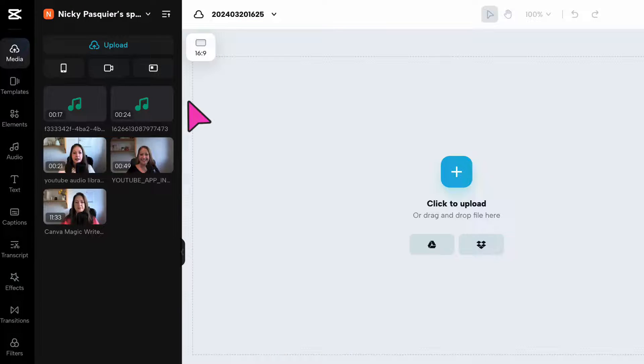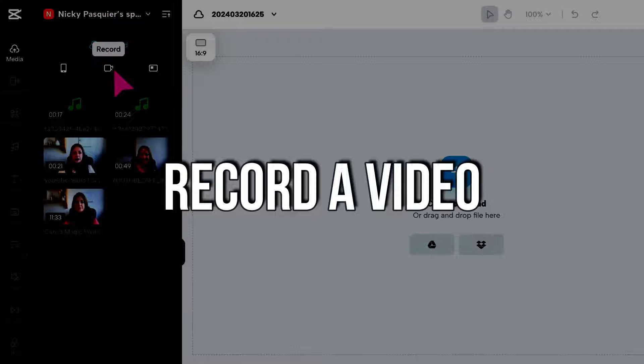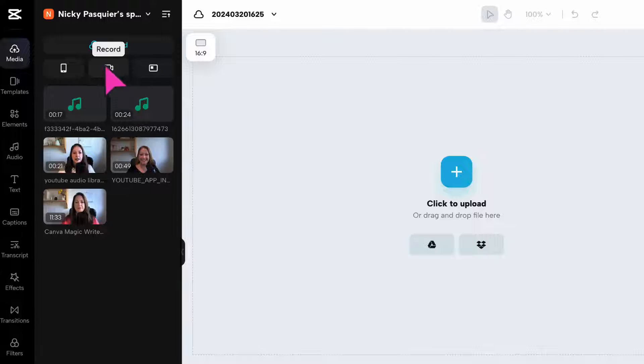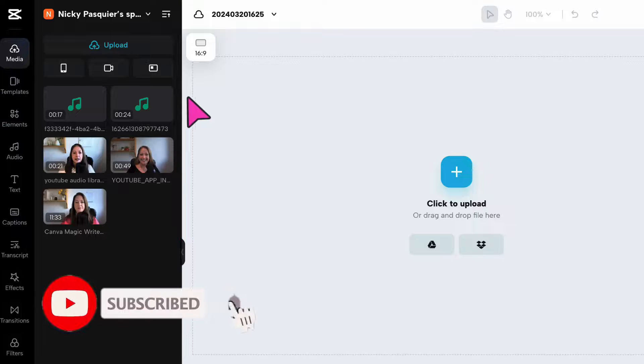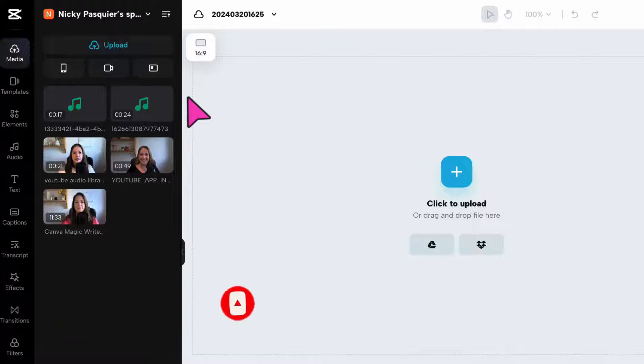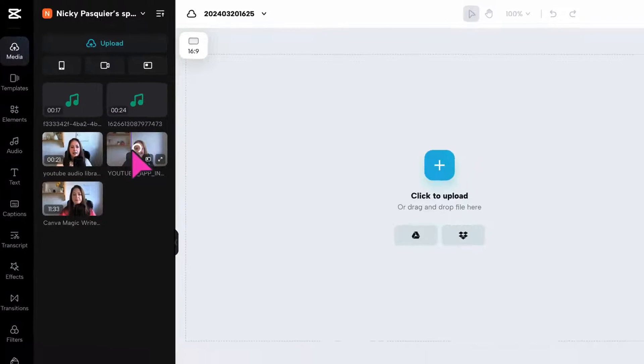You also have the option to record a video directly from CapCut by clicking on this button here. But for now, I'm going to select a video that I've already uploaded. So I'm going to select the video to add it to my video editor.